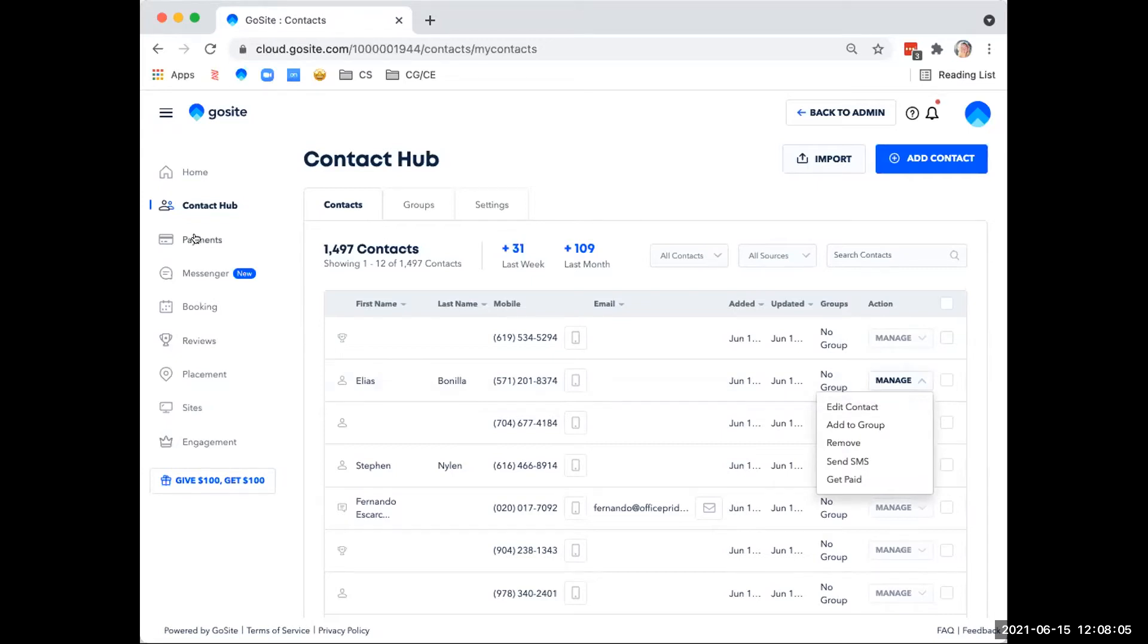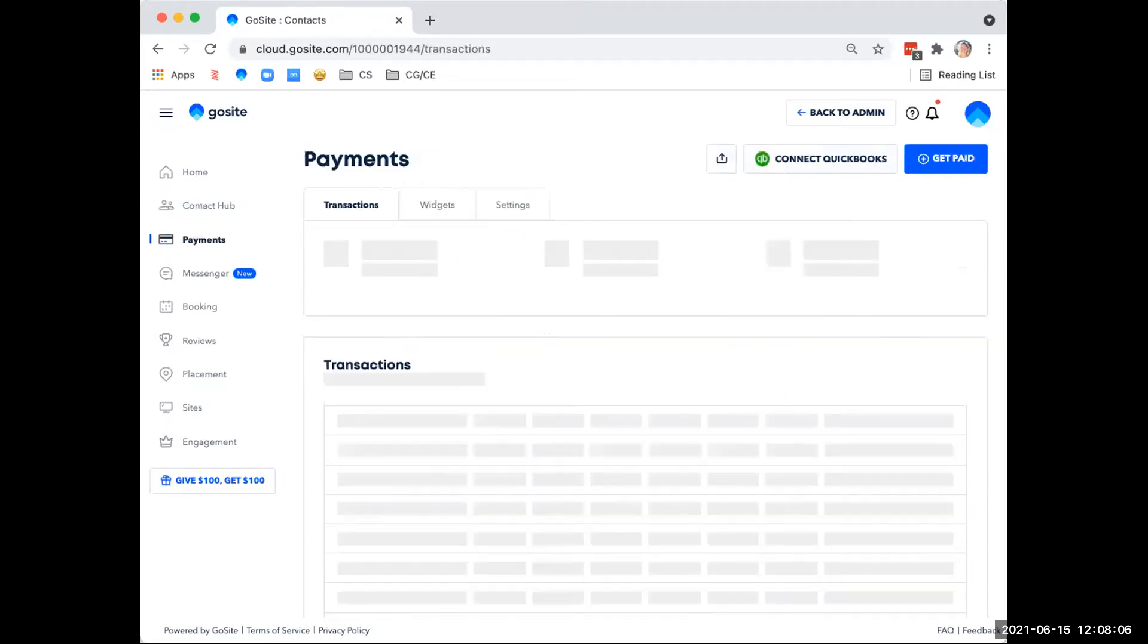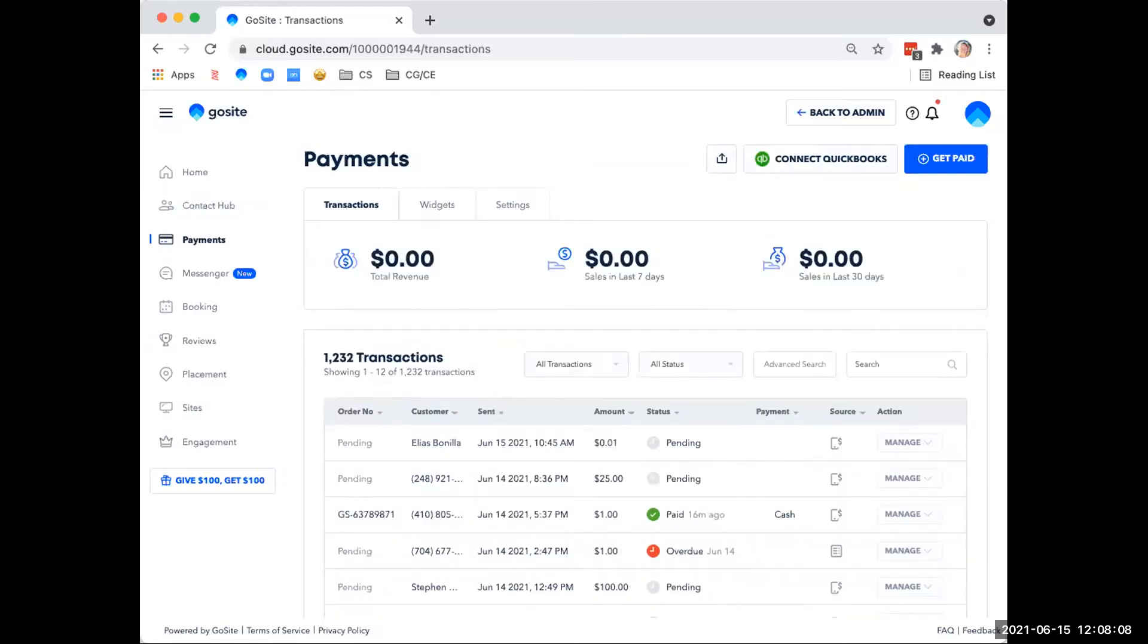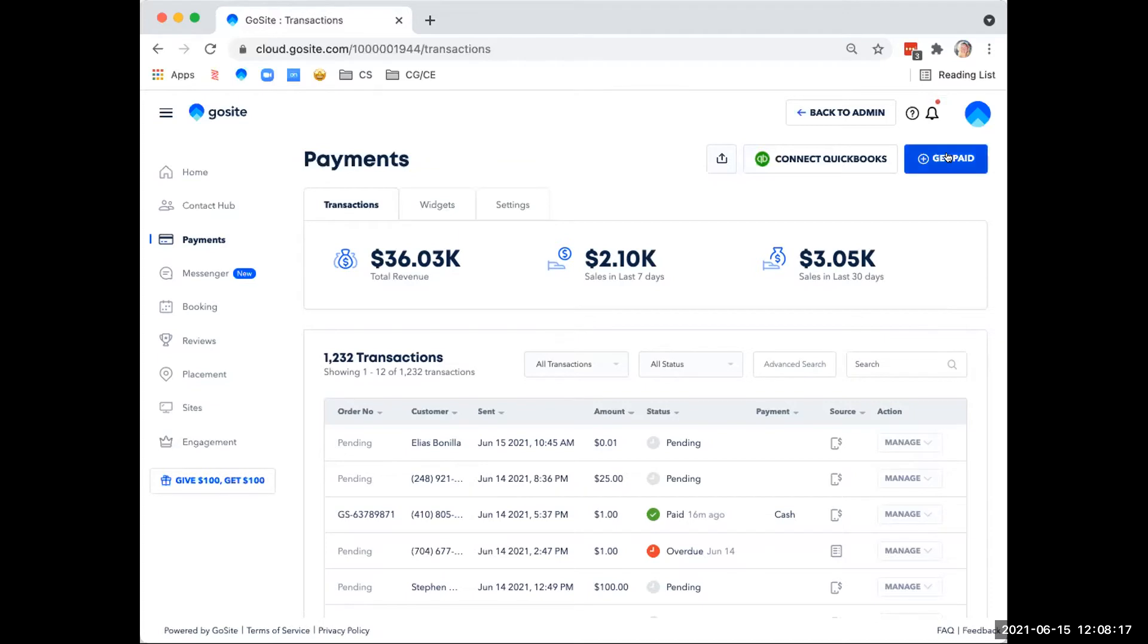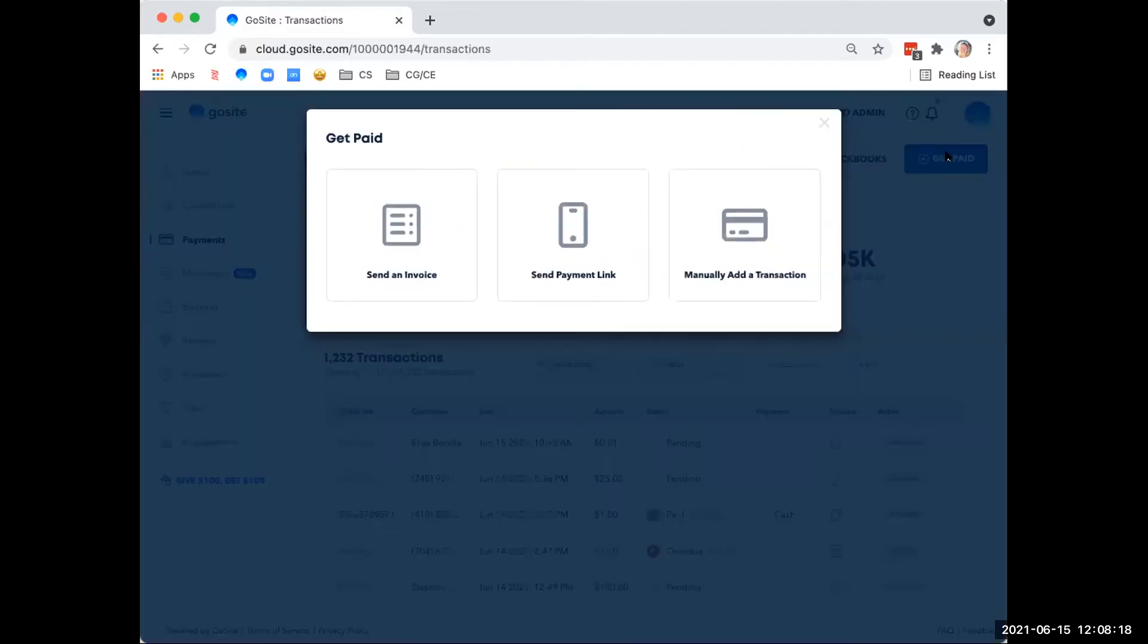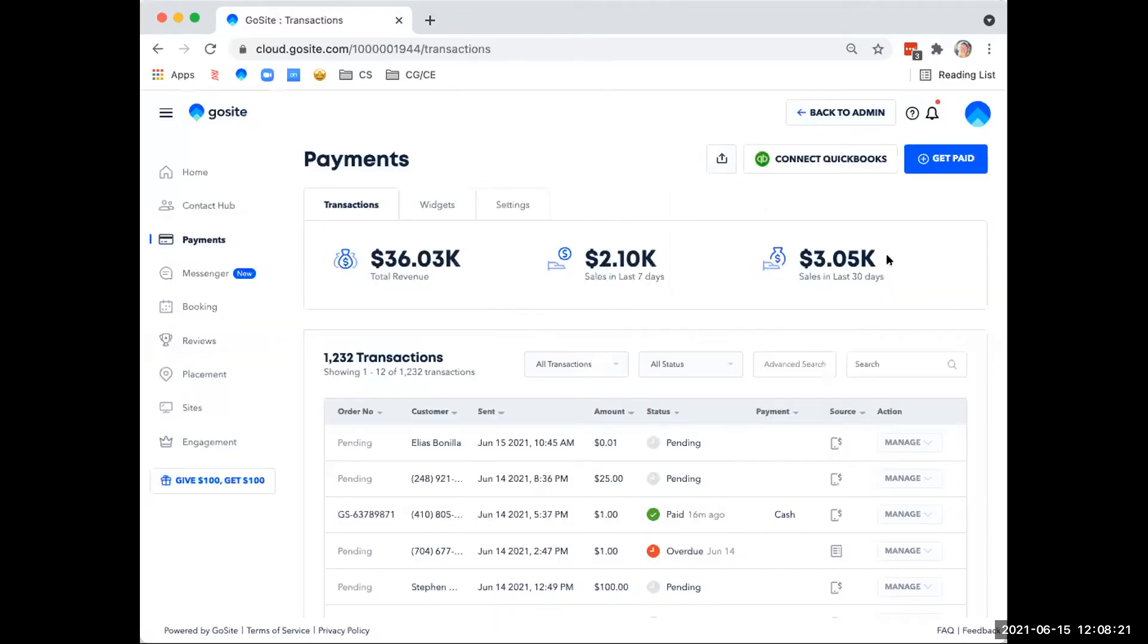Moving on to payments. With the payments tool, you can seamlessly collect and process payments and also send invoices at any stage in the customer lifecycle. Getting paid is as easy as clicking this button right here. And you can also see all of your transactions here as well.